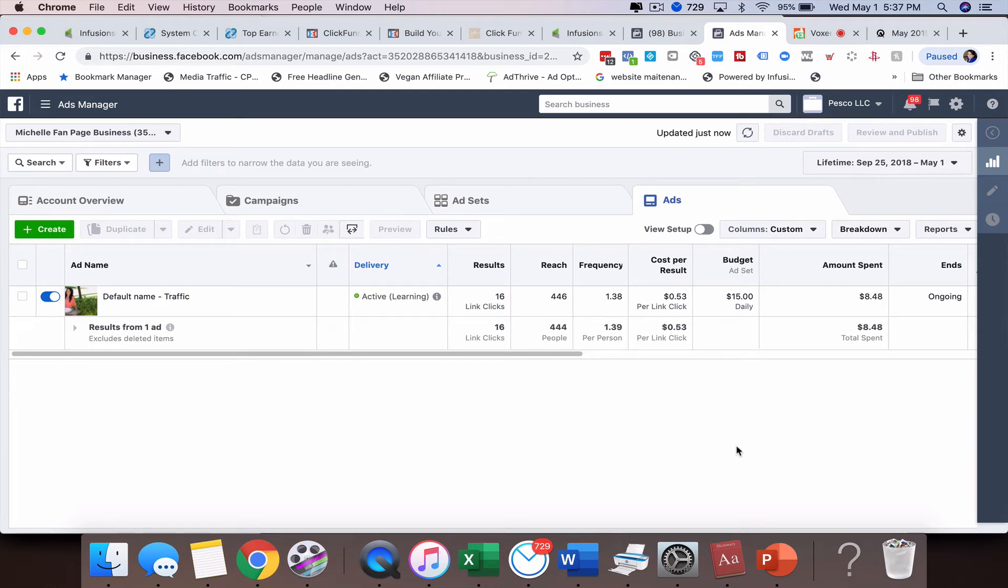Hey there, this is Michelle Pesco-Salido and in this training video, I'm going to walk you through how to set up custom reporting for your Facebook ads.